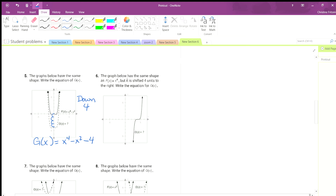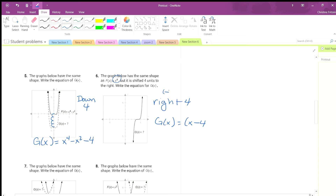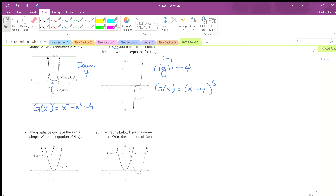This one has the same shape but it's a shift of 4 units to the right. So right 4 — that means we put it inside with the x. So g of x is going to be x minus 4, raised to the eighth power. And that's our equation for this one.